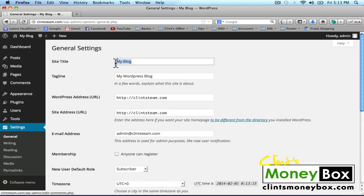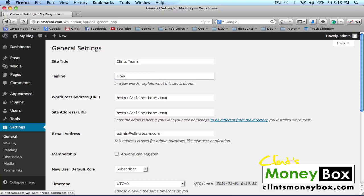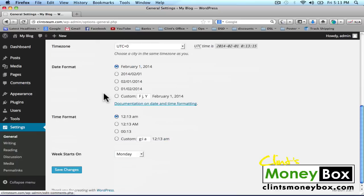For the site title, go ahead and title your site however you'd like — I'm going to put Clint's Team. For the tagline, I'm going to put 'How to Create a Website.' Then scroll all the way down to the very bottom and click on Save Changes.